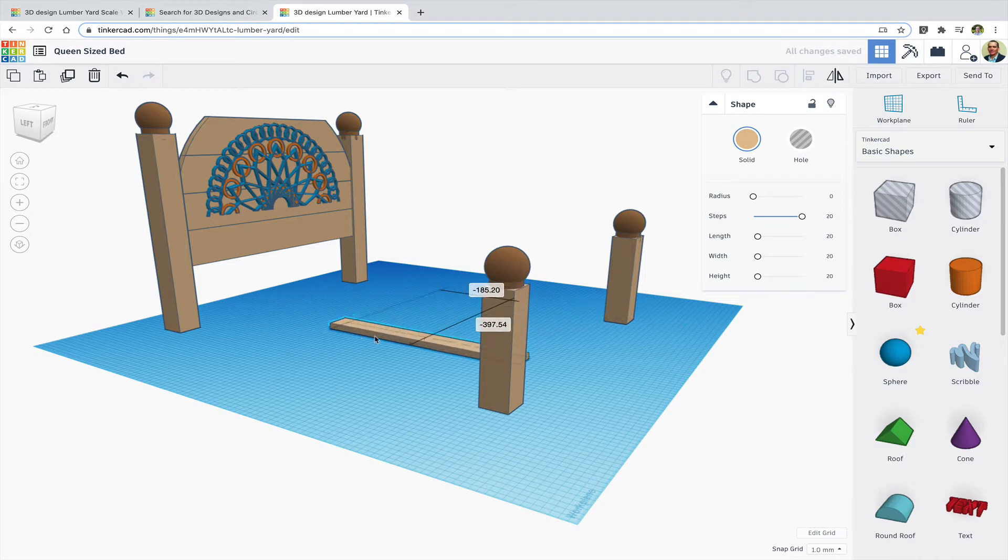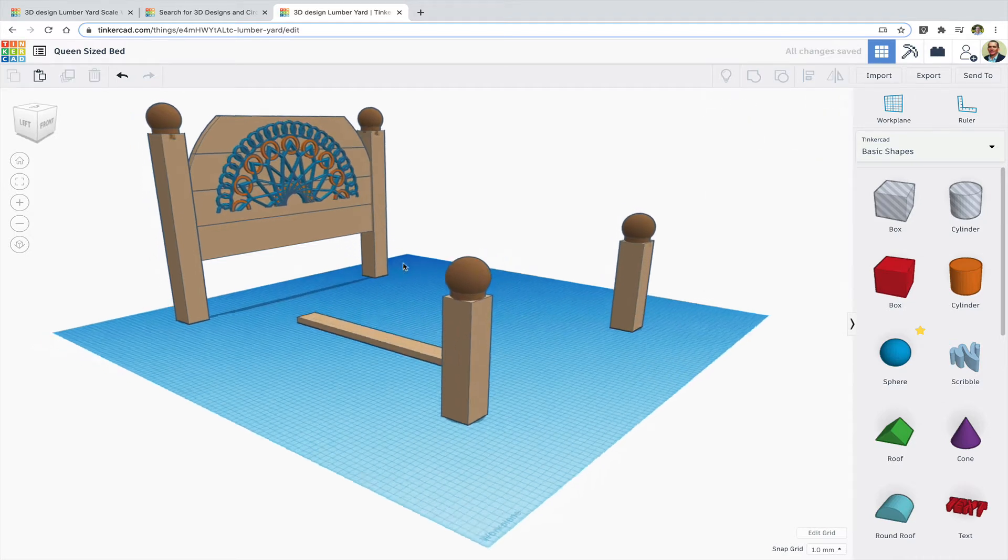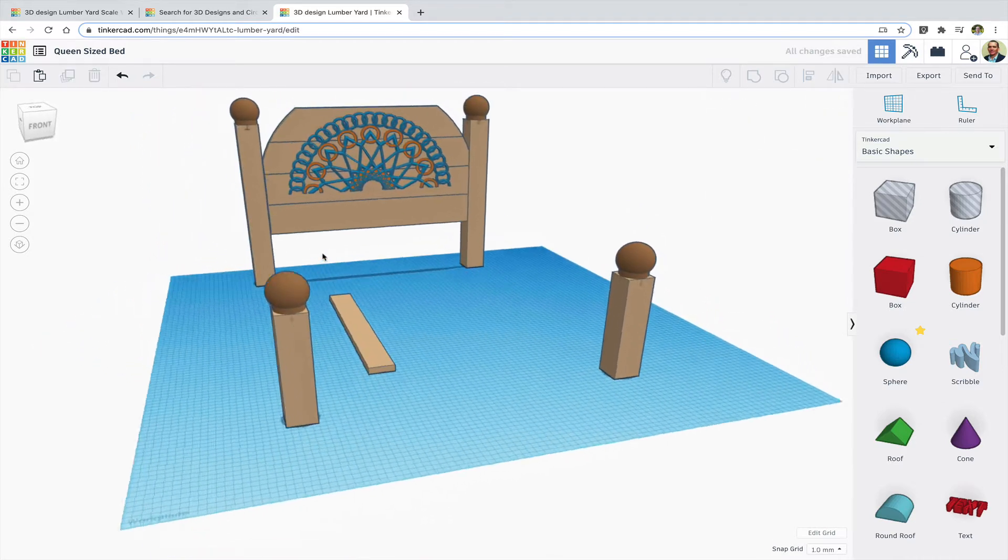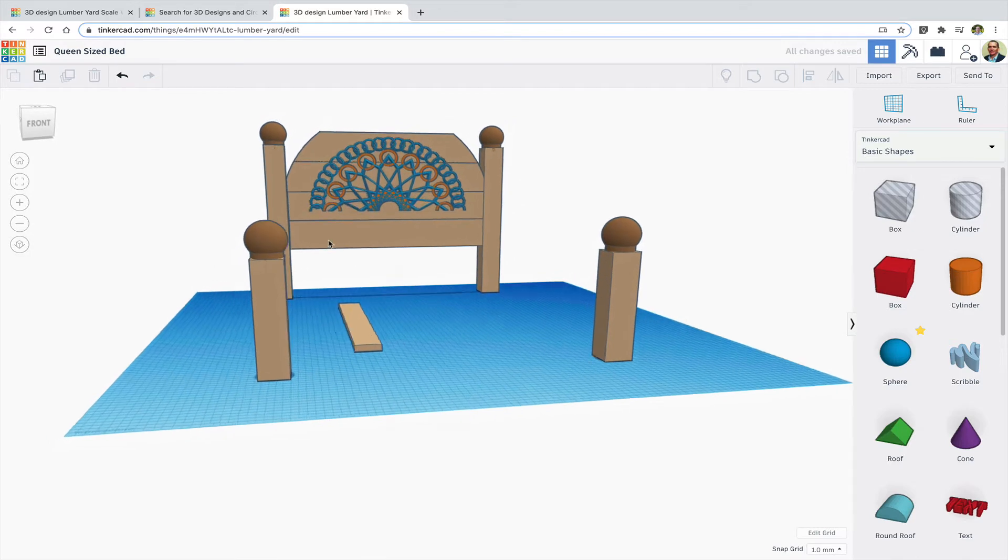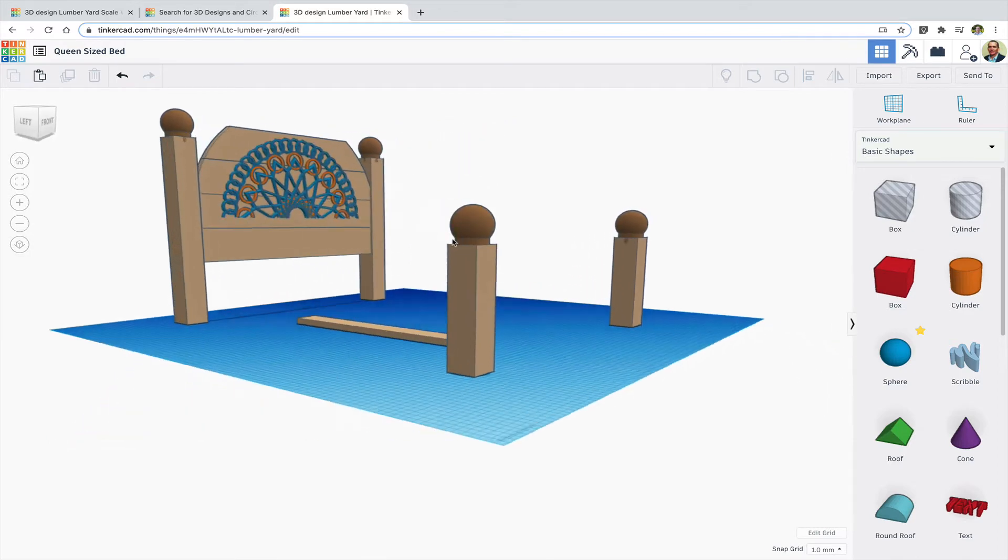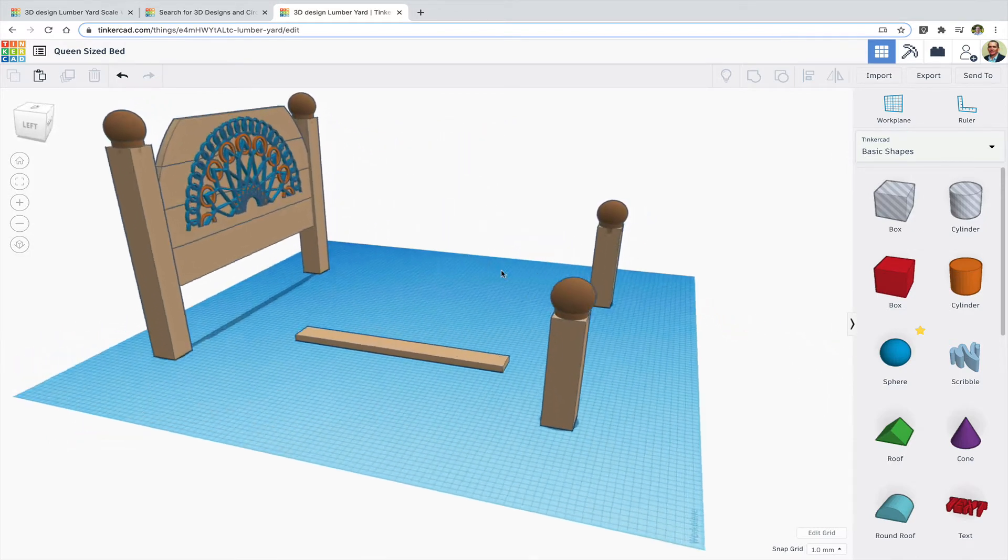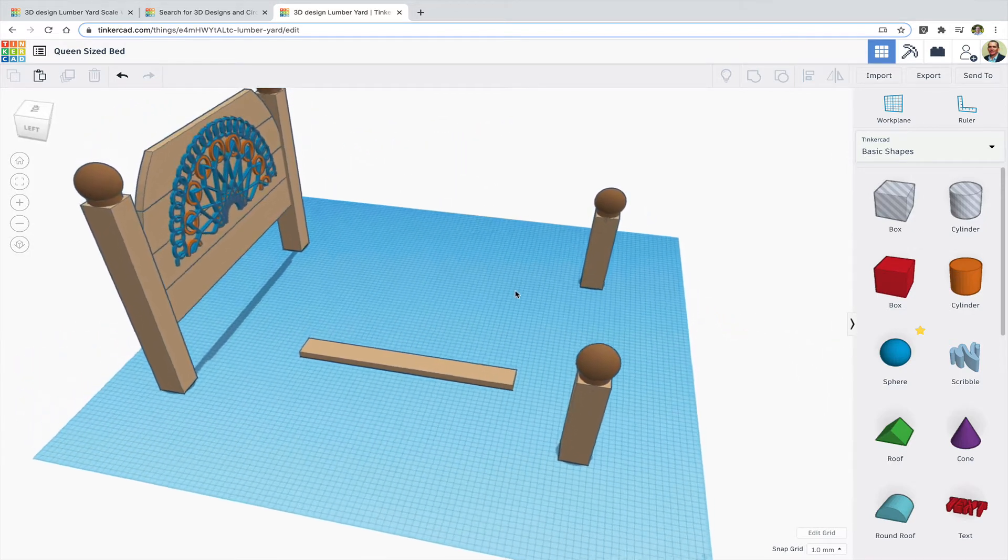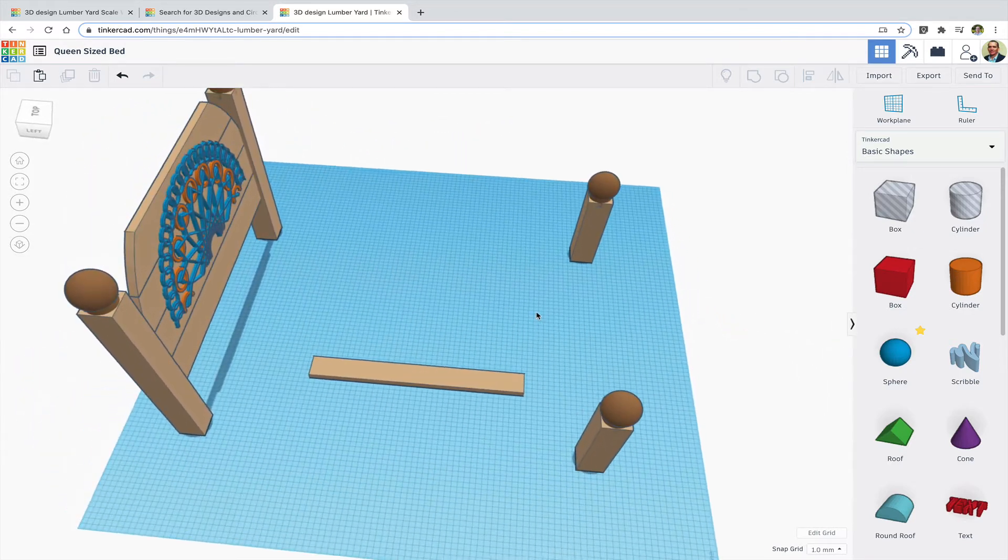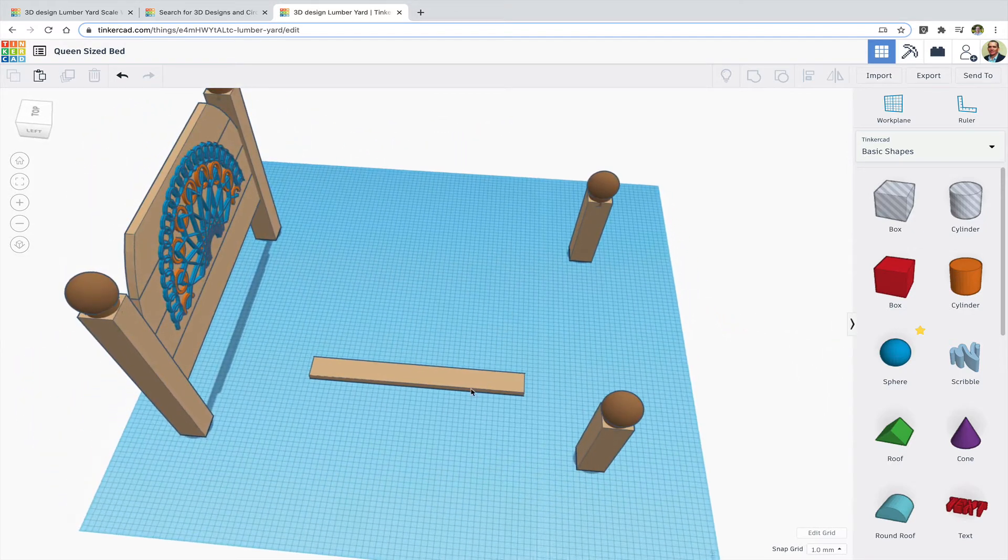You can adjust the length but be careful not to change the other dimensions. Here I'm making a scale model of a queen-size bed with an inlay that I created in Tinkercad's code blocks.